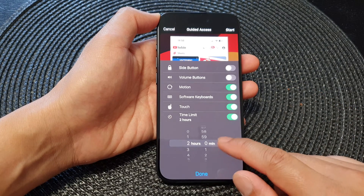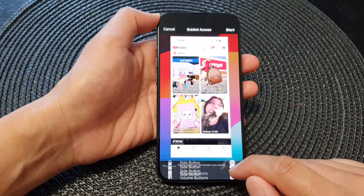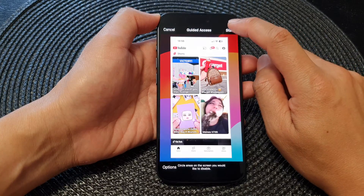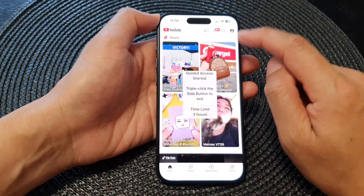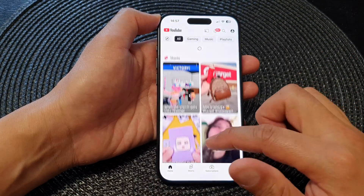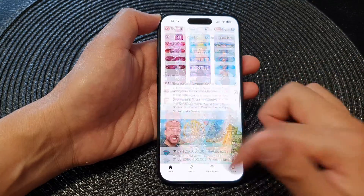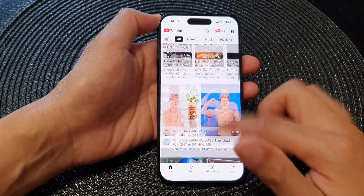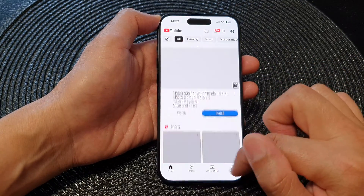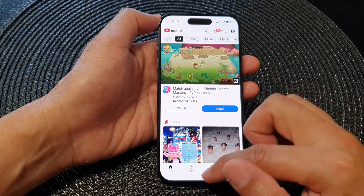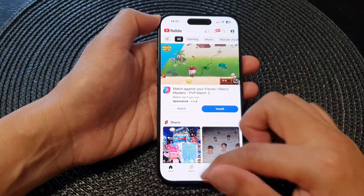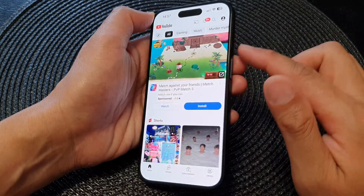Set the two-hour limit, tap Done, then tap Start to begin the session. You can see that I can access the screen — I can swipe up and down and go to the home screen or library — but I cannot go back to the home screen because the app is pinned.